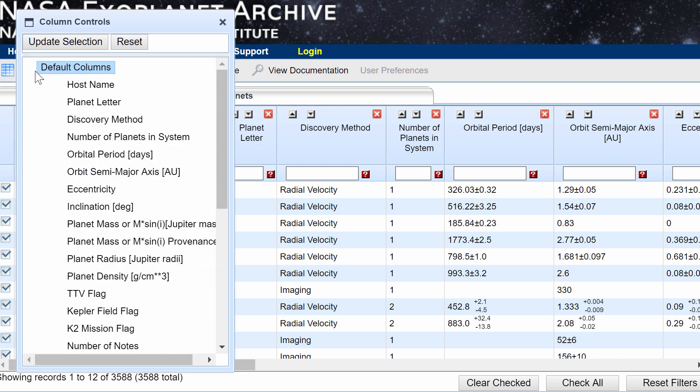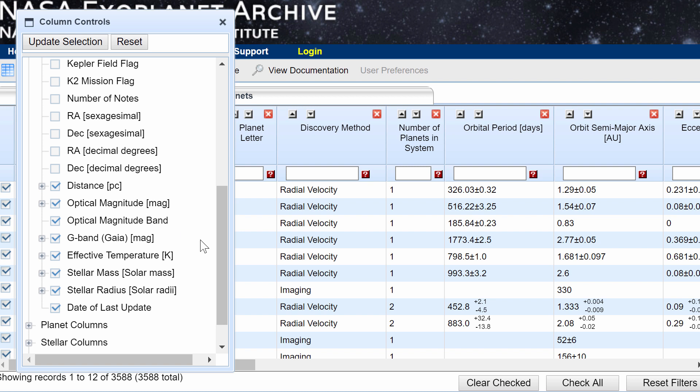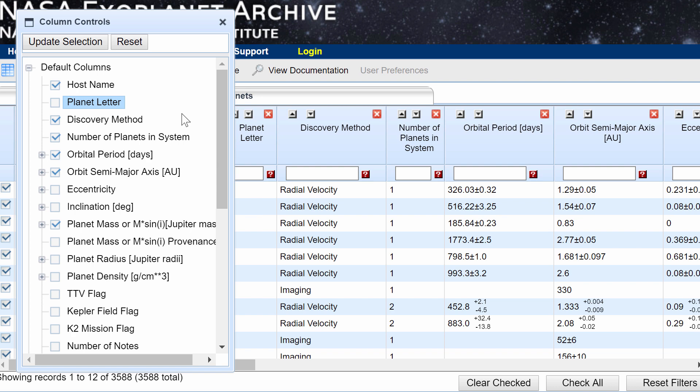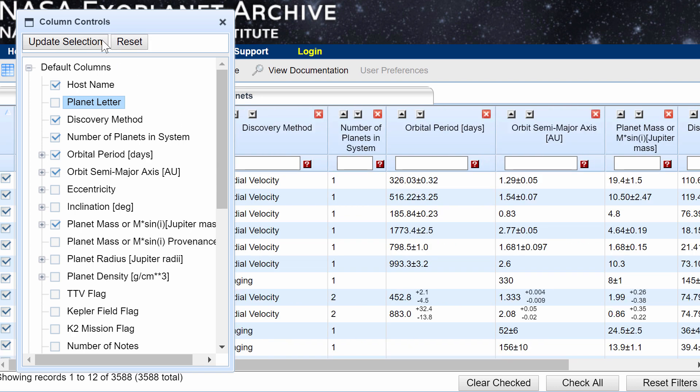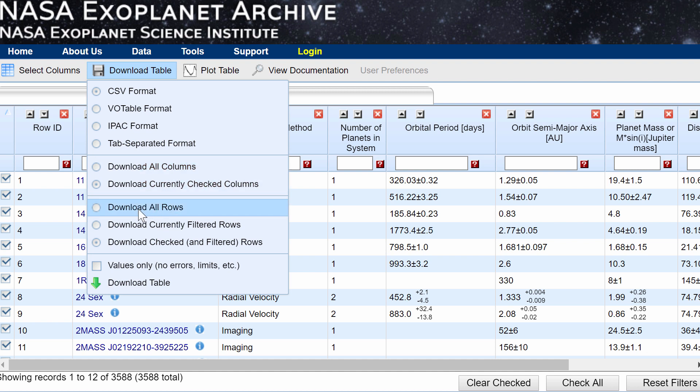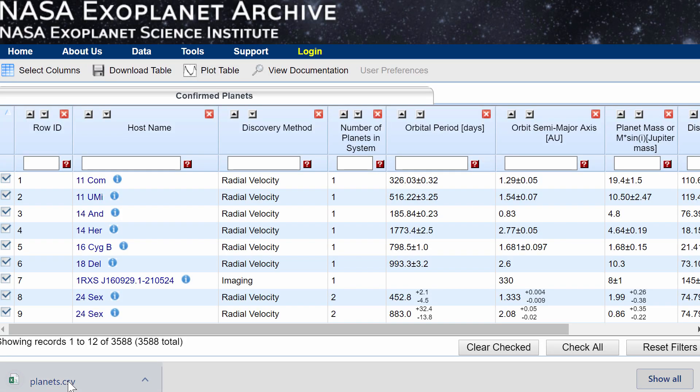But we also don't want to download everything. I'm going to select columns and remove most of these except for things like mass and distance. I'm going to remove these because we don't really need them. Maybe temperature as well, or let's keep the temperature. Stellar mass we're going to keep and stellar radius we're going to remove. This will make this a much lighter file. We're going to click update selection, download, choose to download only checked columns and download all of the rows with no errors or limits. And there is your planet CSV file.